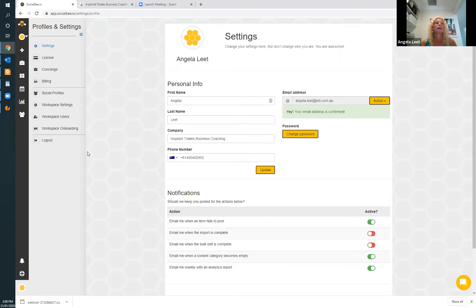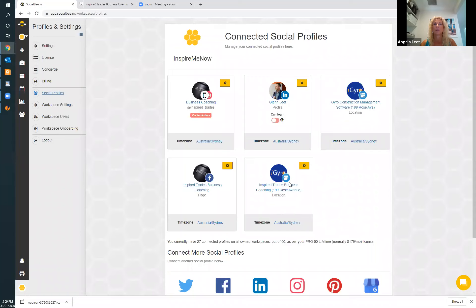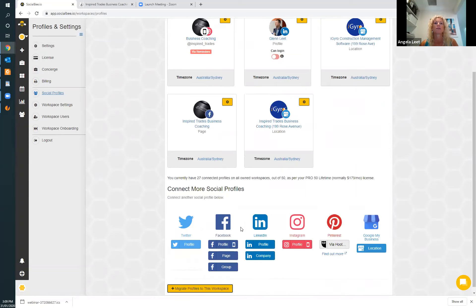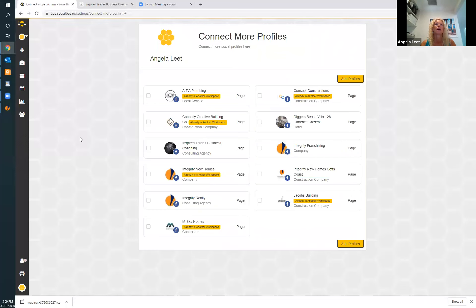Once you've done that, you go to the left-hand side and connect your social profiles. If we click on that, it brings up our connected social profiles — we've got Instagram, LinkedIn, iGyro, Inspired Trades on Google My Business, and our Facebook. Down here is where you connect. If you've got a page — your page would be your business profile — you click on that. I've already done it, so I have lots of profiles connected and I don't need to reconnect because I don't want to mess it all up.